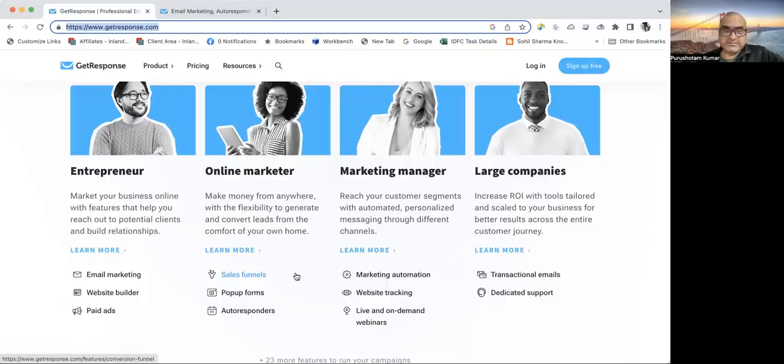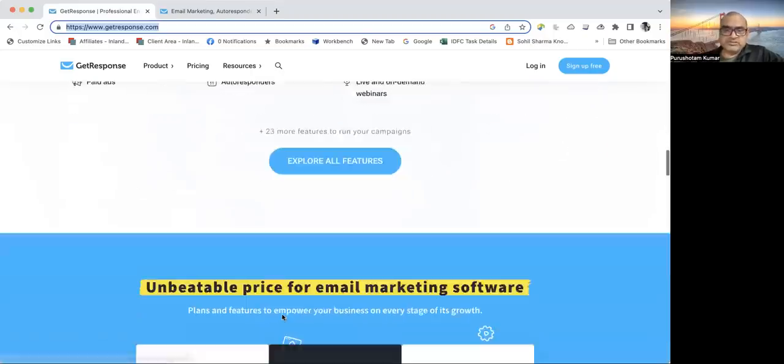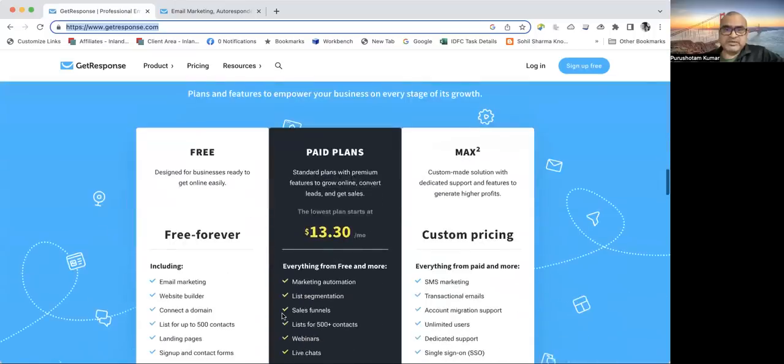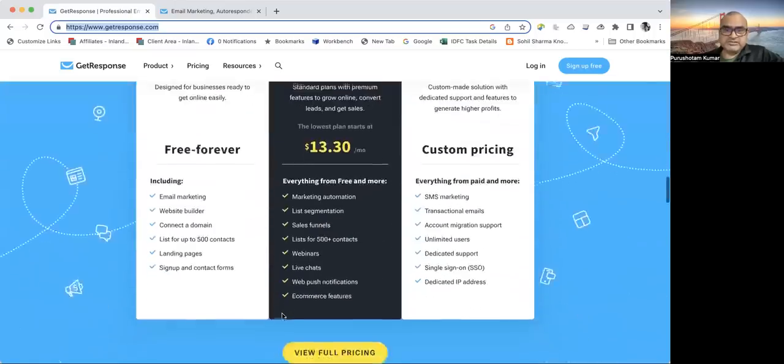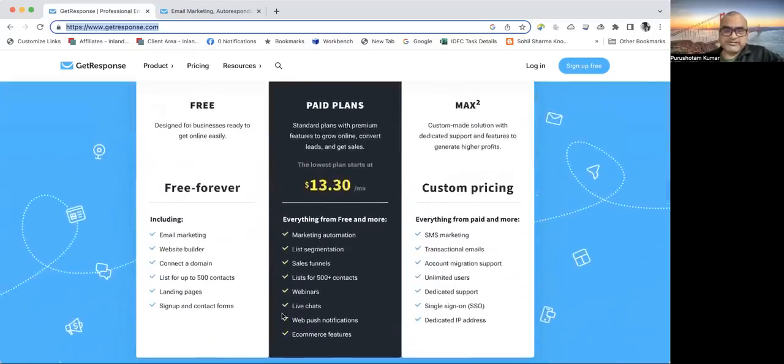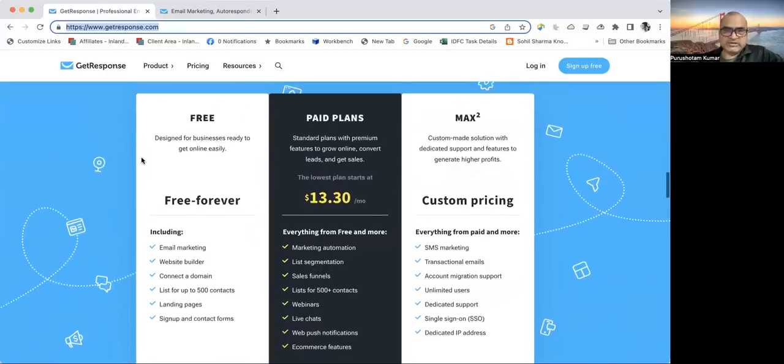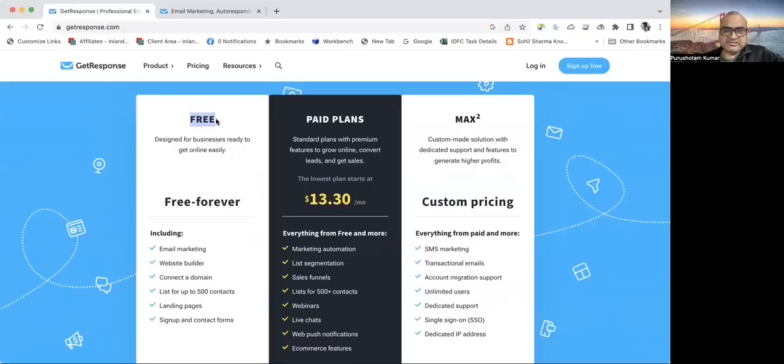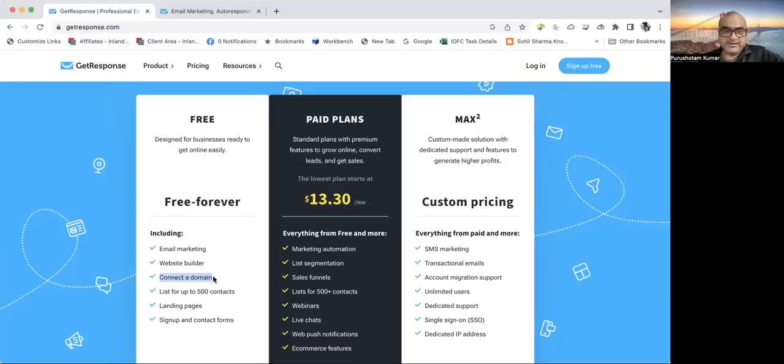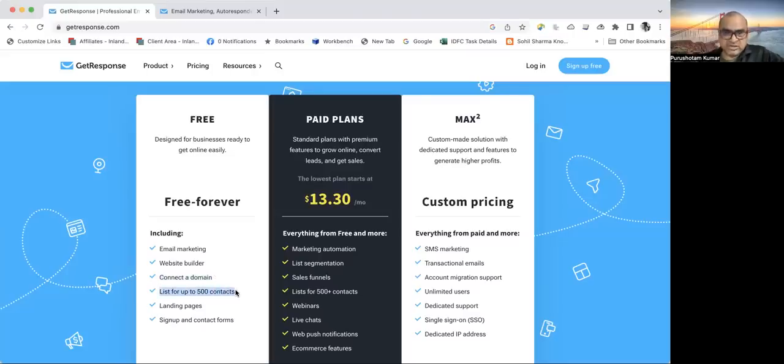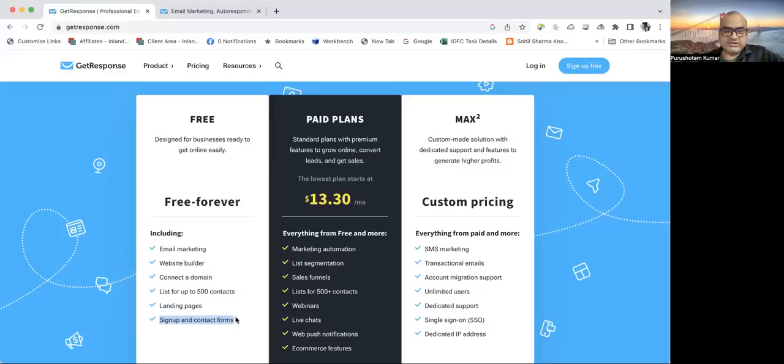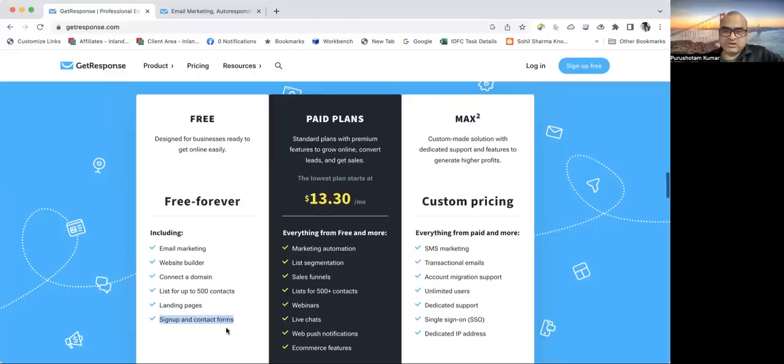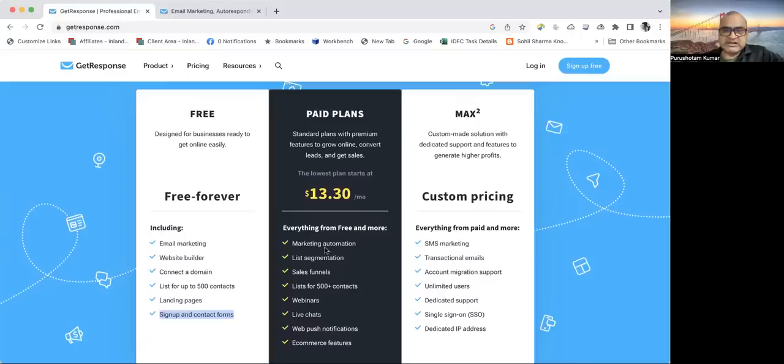Before exploring the offerings, let's see what is there in their plans. It has a free trial version where you get email marketing, can design your website, and connect with an existing domain. Up to 500 contacts you can capture without any cost. You can design landing pages and create sign-up and contact forms. These forms you can utilize on your blogs or websites. Everything is free.